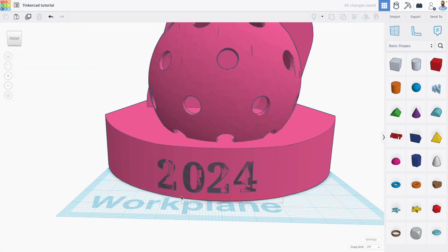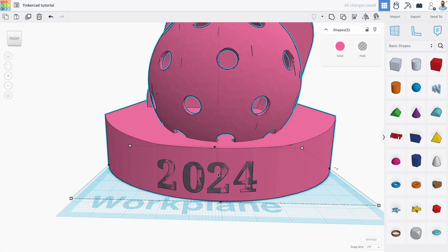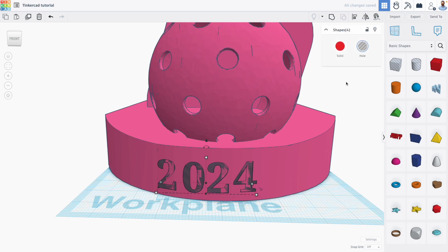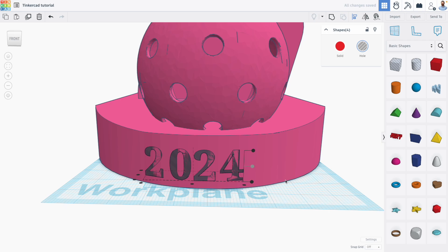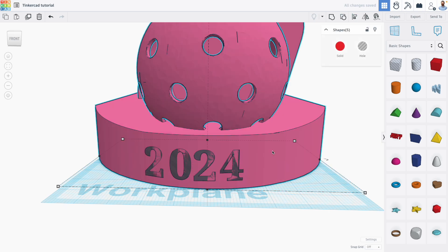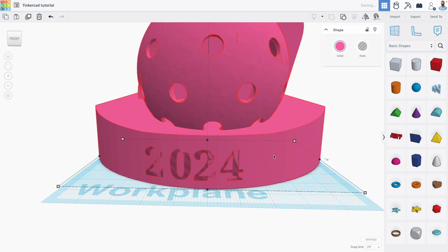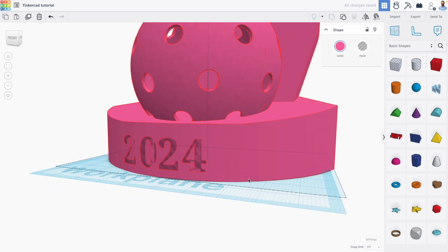I can then select everything. First, I'll use the align tool to vertically align my numbers, and then group them to my trophy.